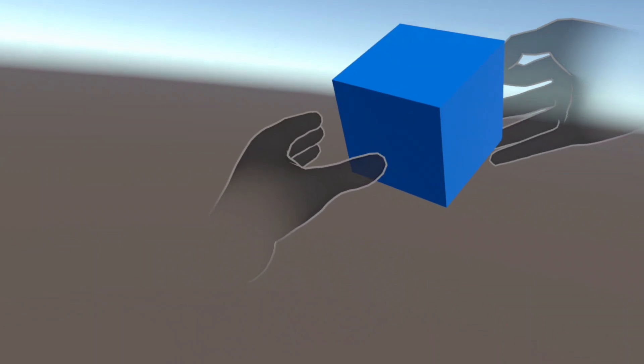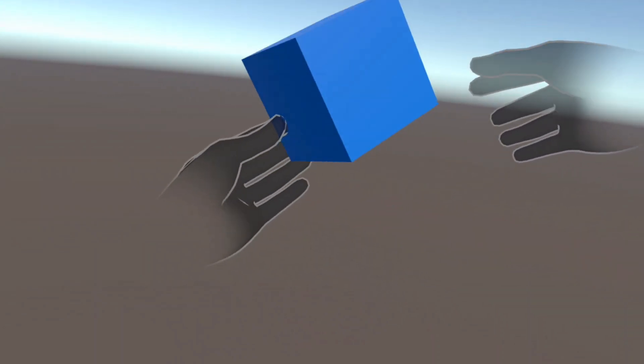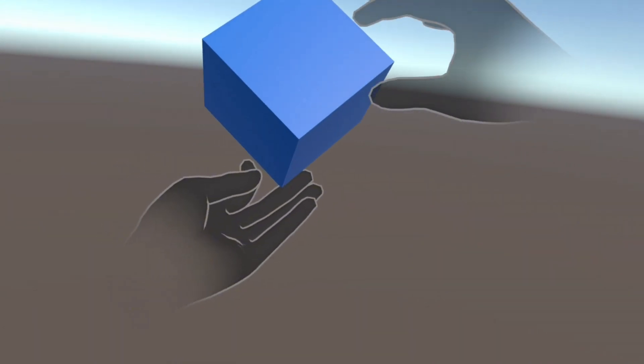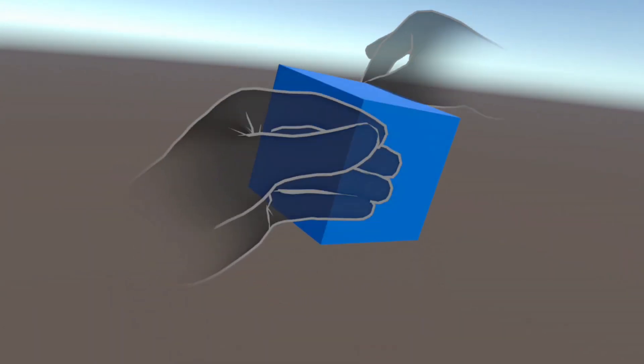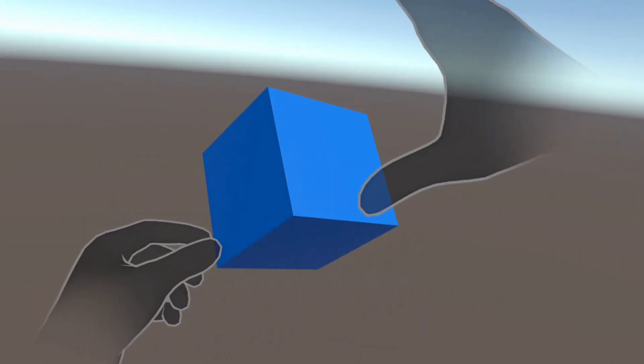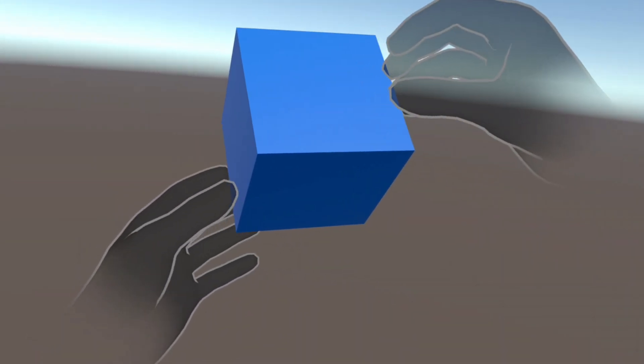You can move it around, rotate it, or toss it by releasing the pinch while moving your hand. It feels super natural and incredibly satisfying.